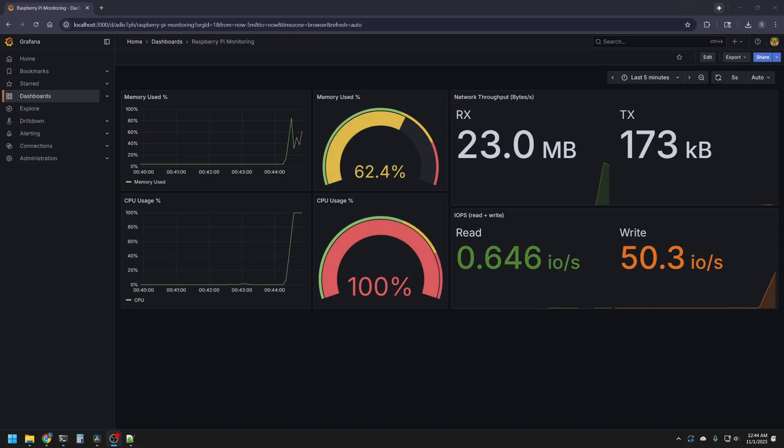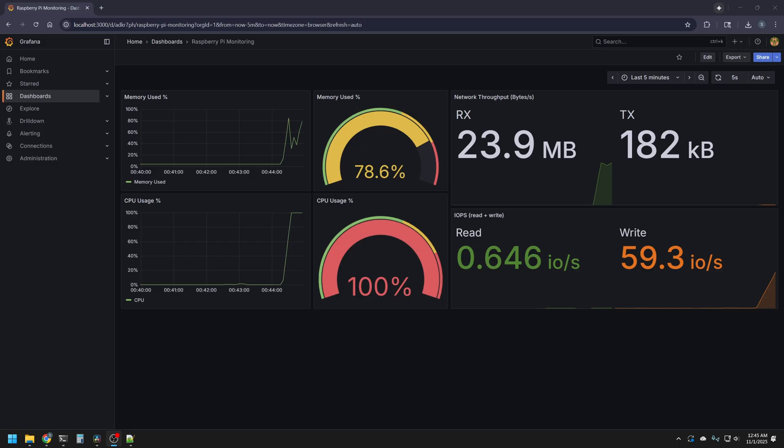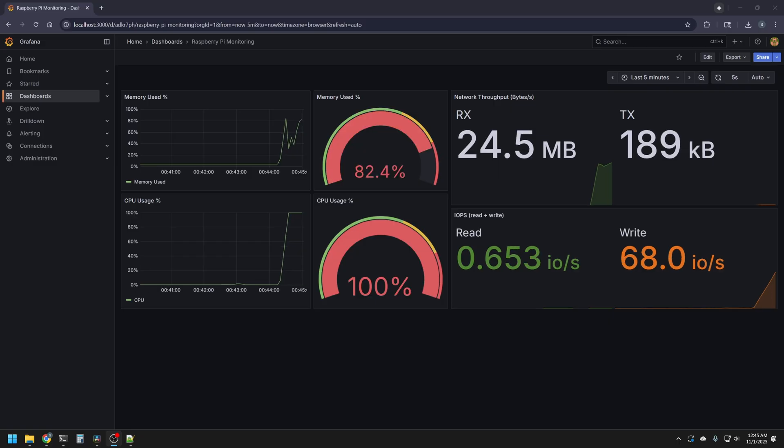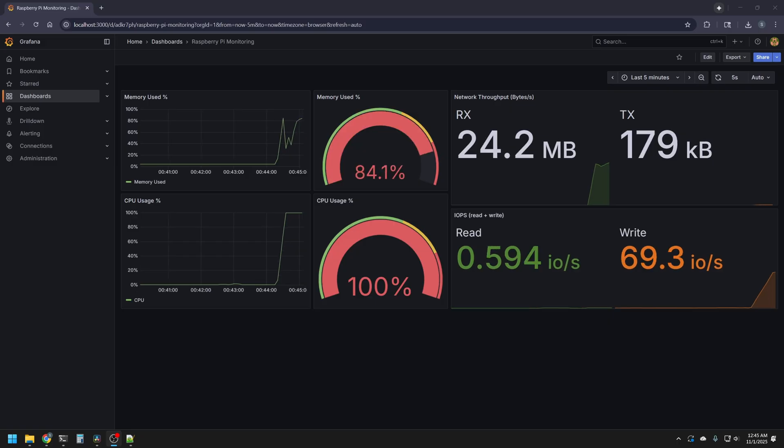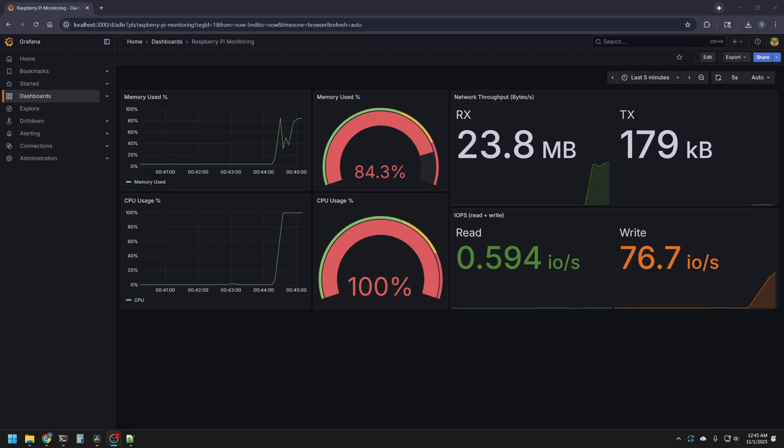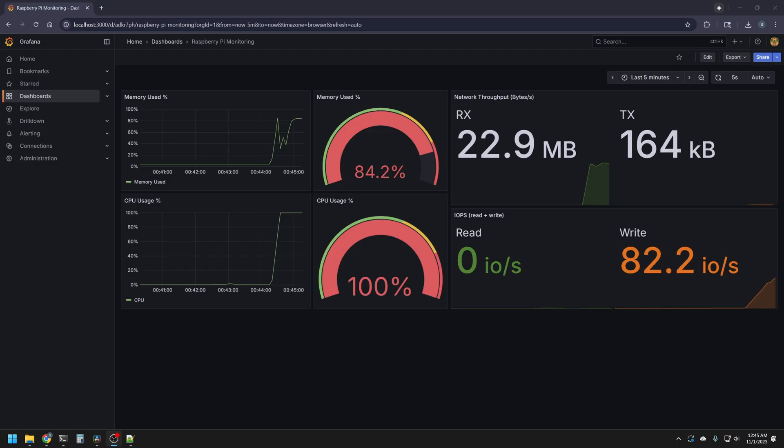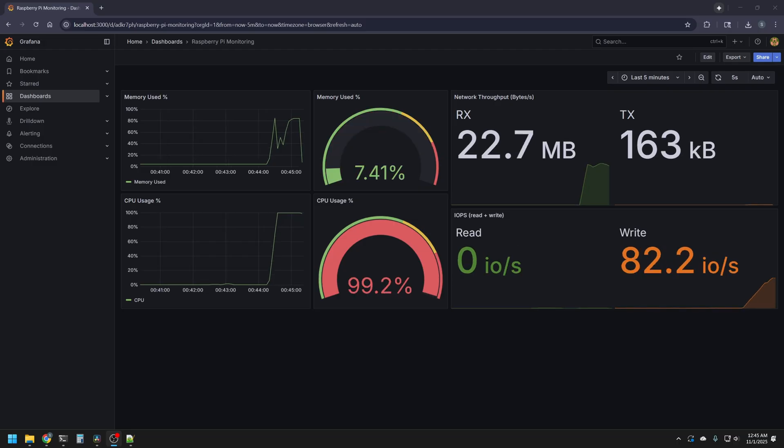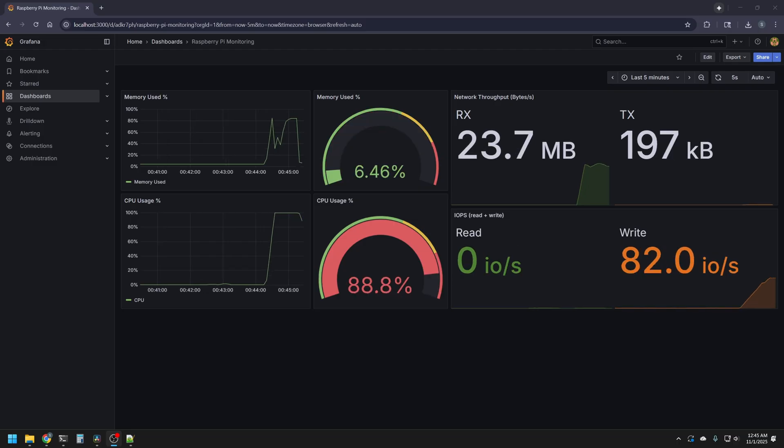In Grafana, with StressNG running, and importantly auto-refresh set, so it'll refresh every five seconds, we can see that our CPU usage quickly reaches 100%, both in the gauge and fast ramp up time in our time series graph,